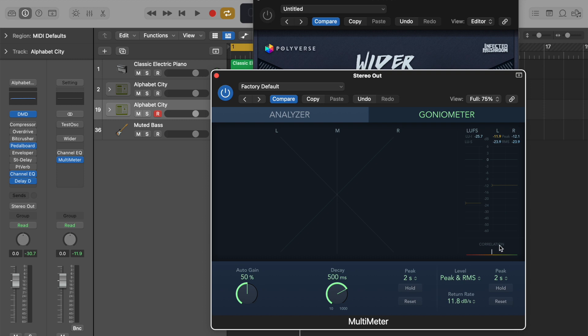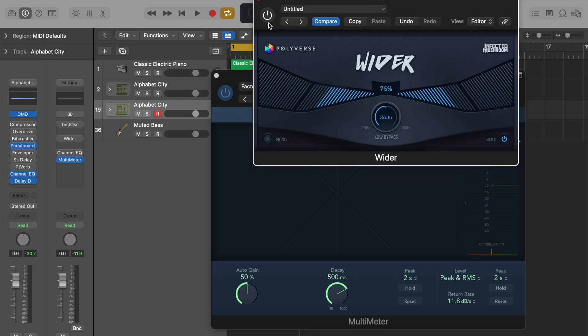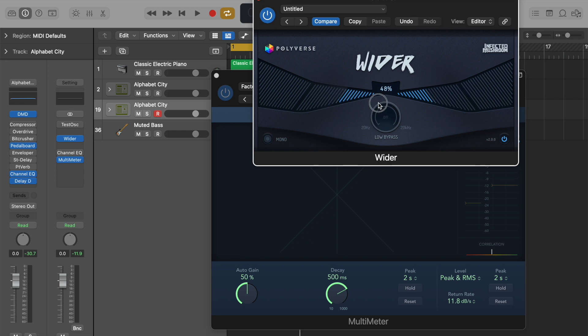So we want this correlation meter to go as far to the right as possible and never go to the left hand side. The plugin is super easy to use. You just turn it on, choose how much width you would like to add.